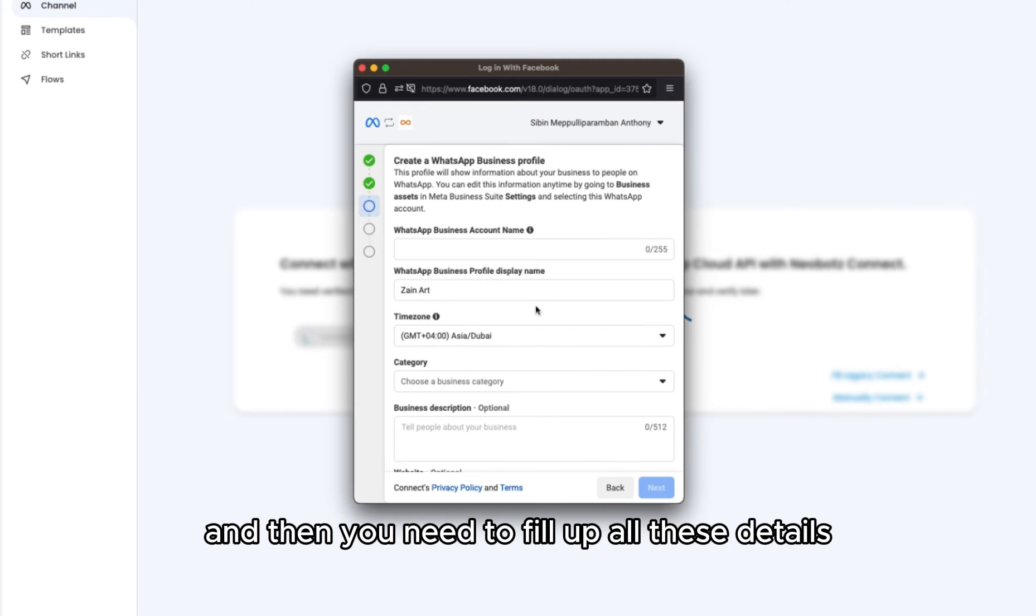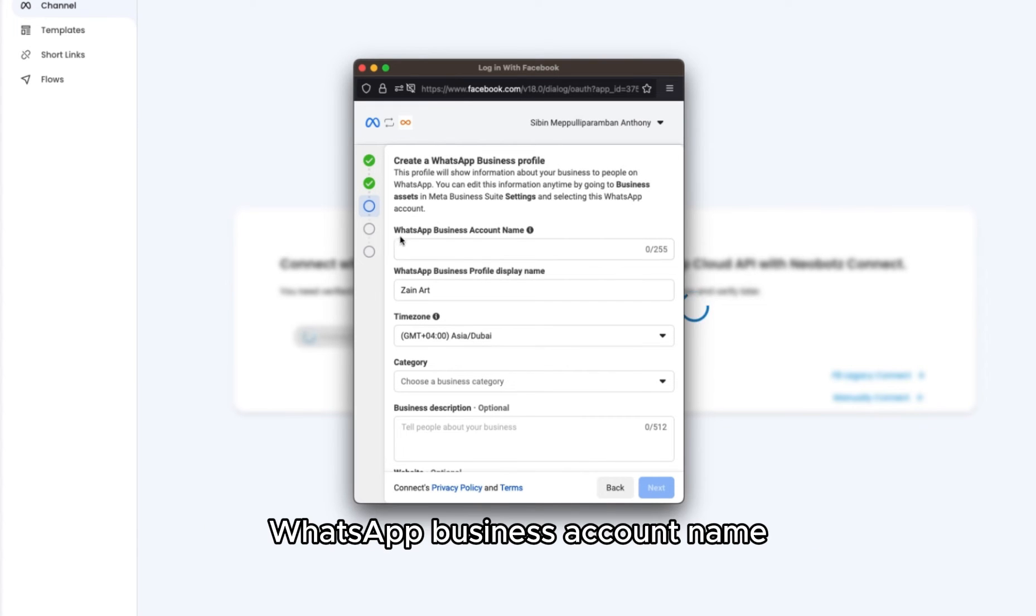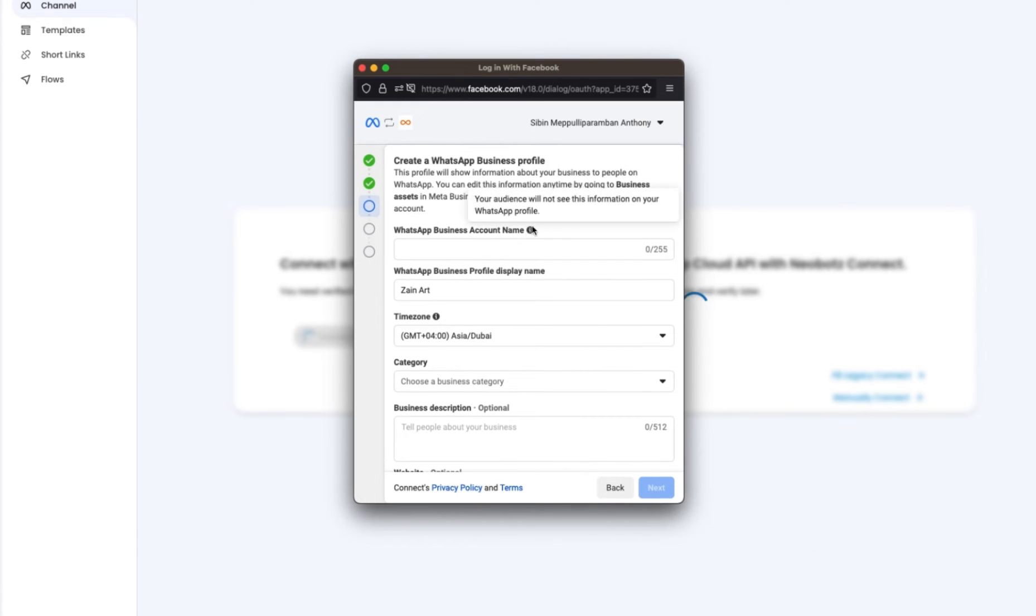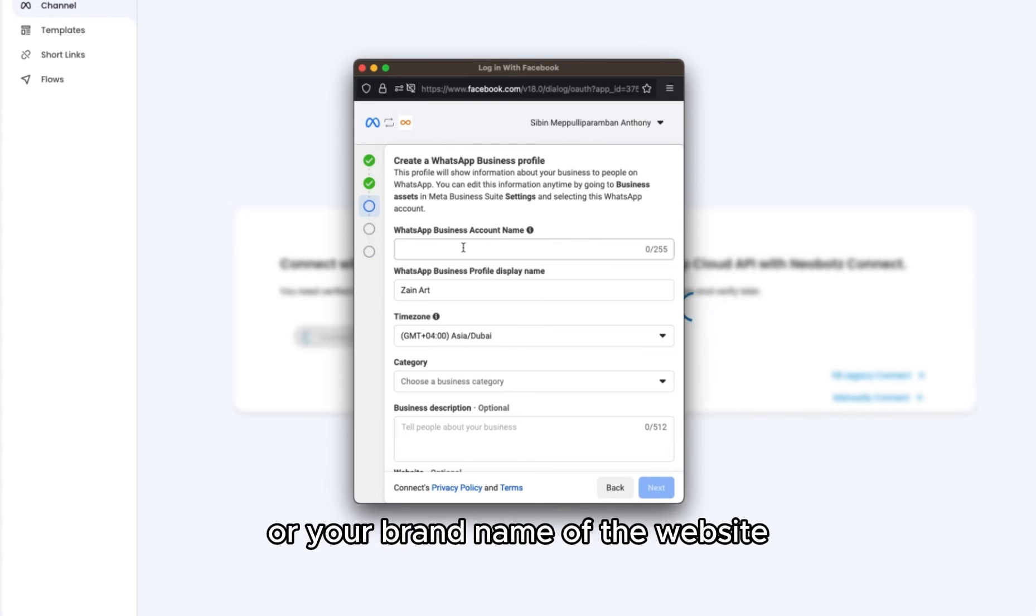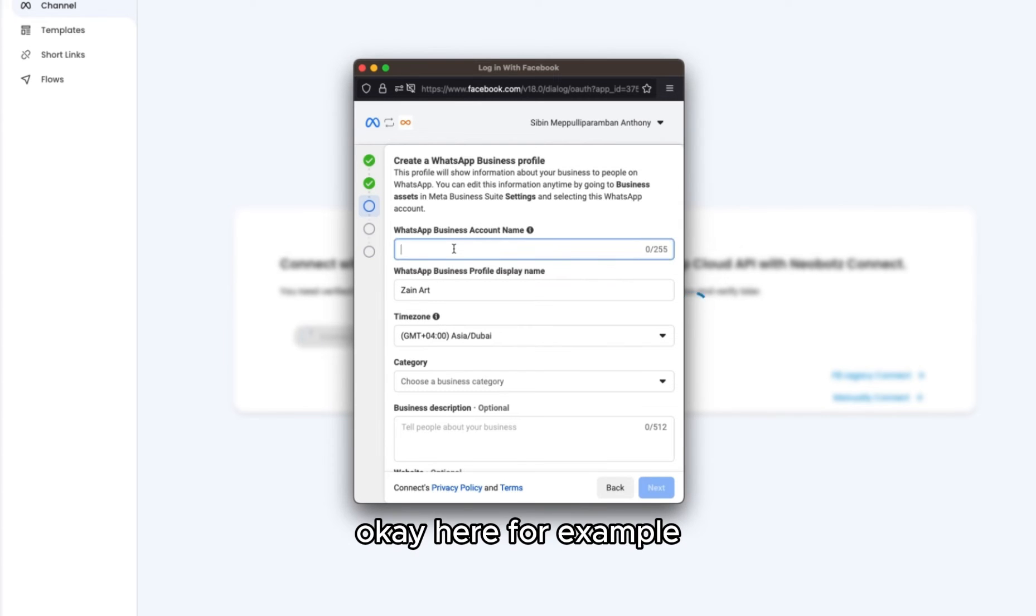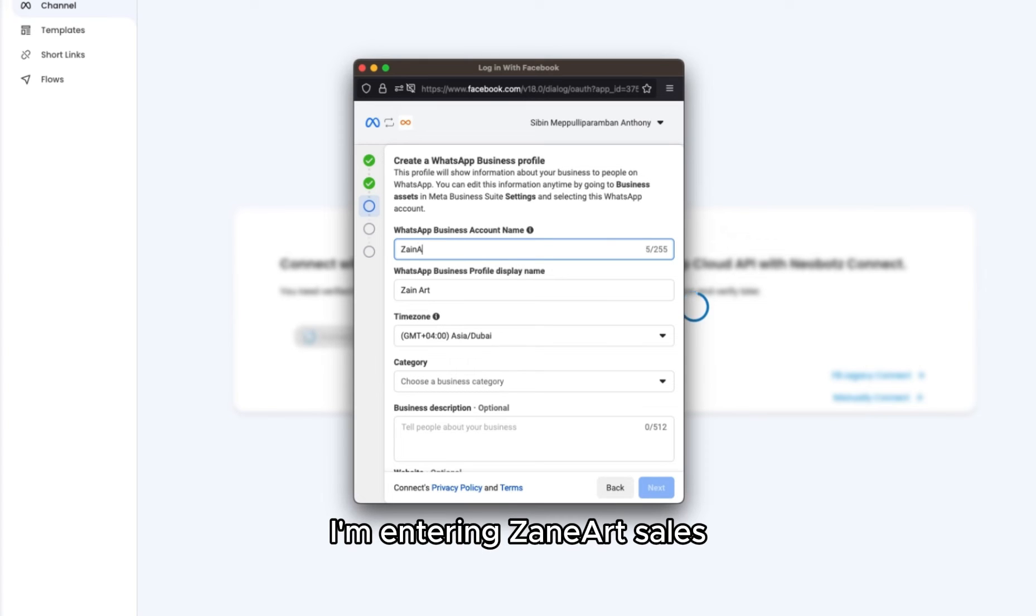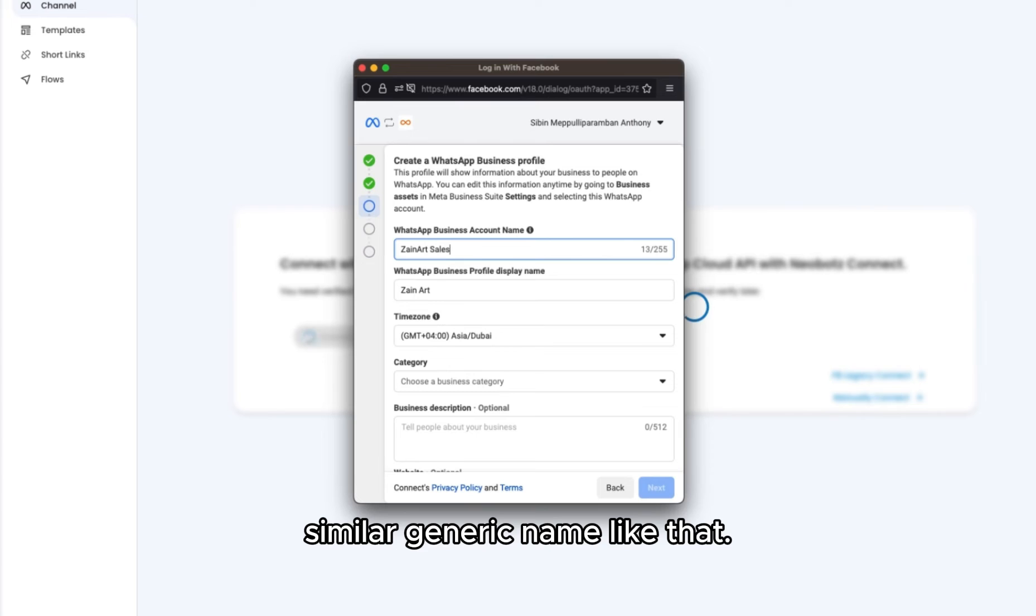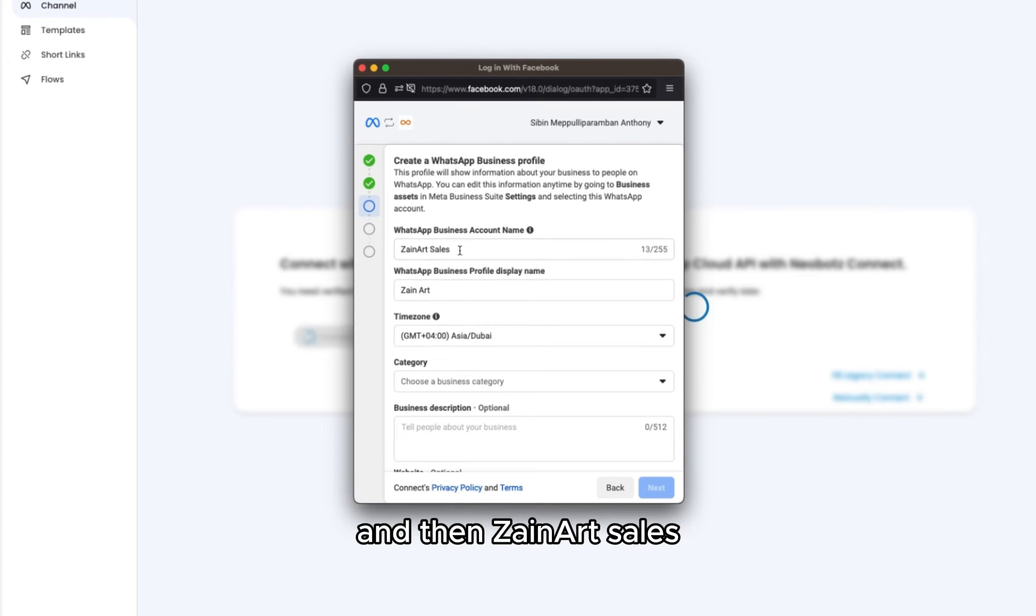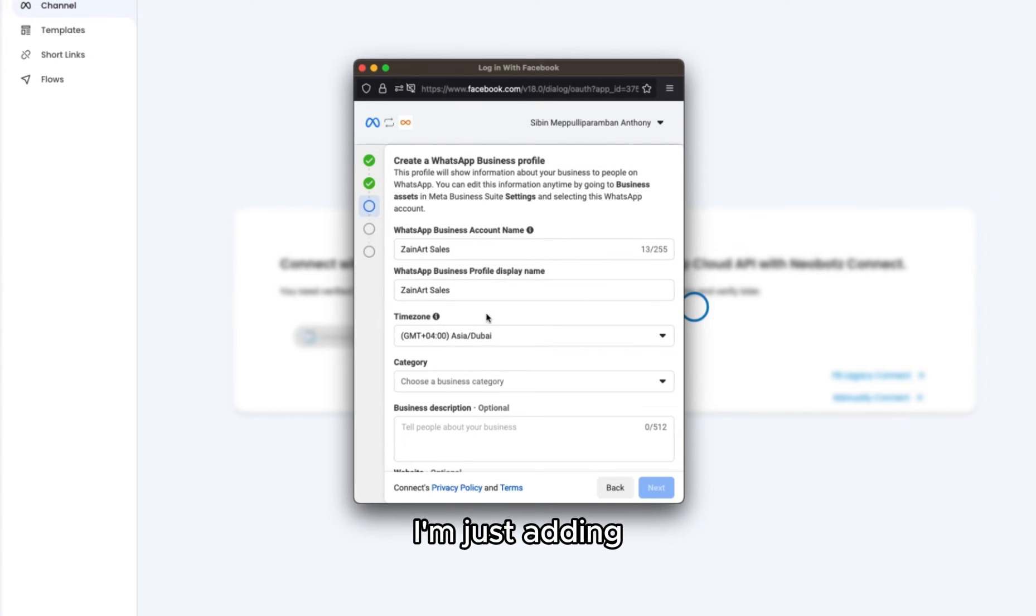Then you need to fill up all these details like WhatsApp business account name. This should be your exact business name or your brand name. For example, I am entering Zainat Sales. You can add names like Sales, Support, or some generic name related to that.